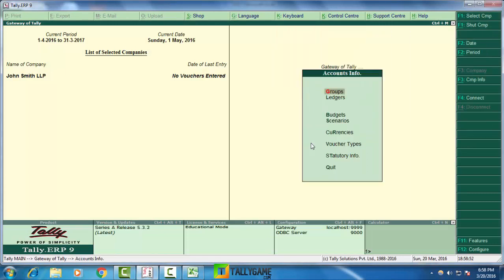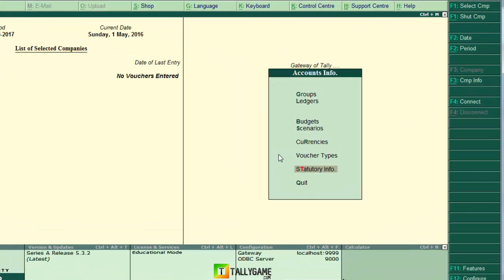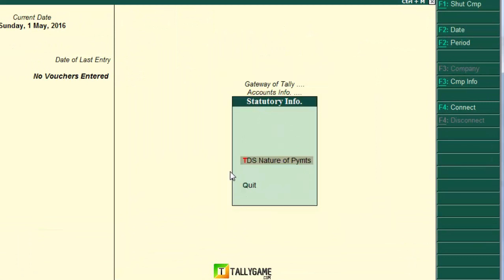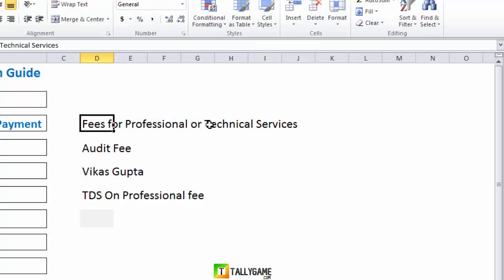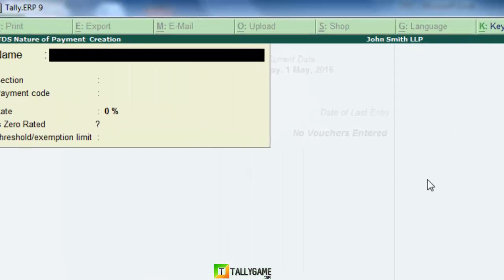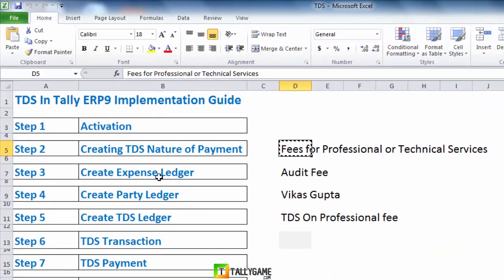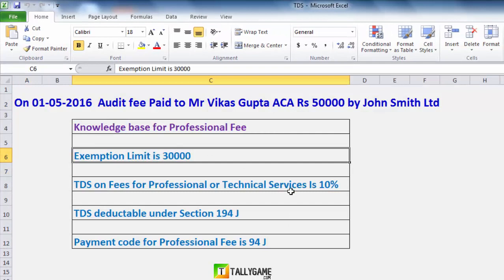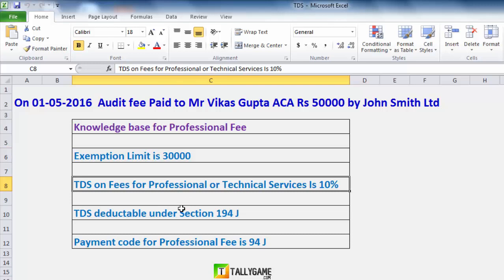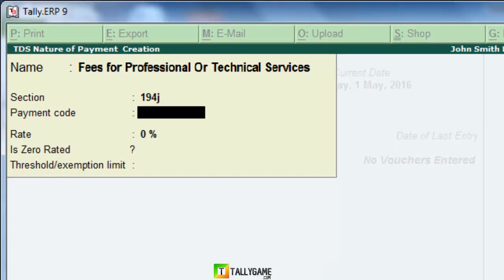The second step is creating a TDS Nature of Payment. Go to Accounts Info > Statutory Info > TDS Nature of Payment, then Create. The TDS nature of payment is 'Fees for Professional or Technical Services' as per income tax rules. The section is 194J and the payment code is 94J. The percentage of TDS on professional fees is 10%.